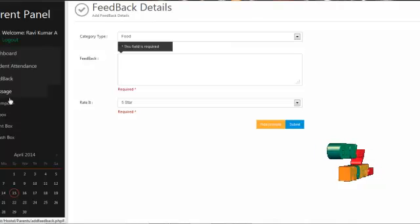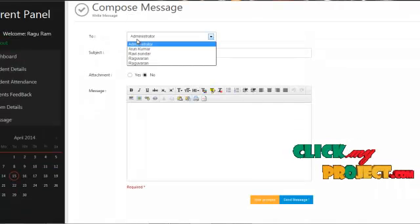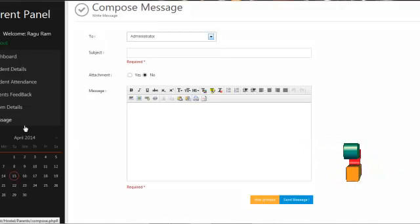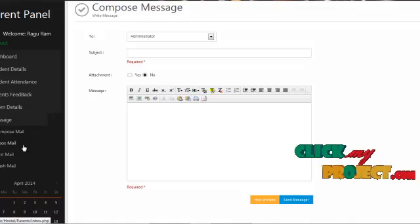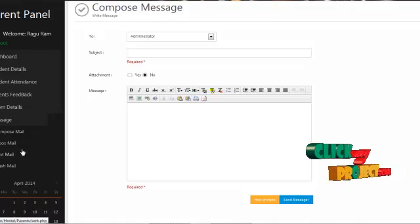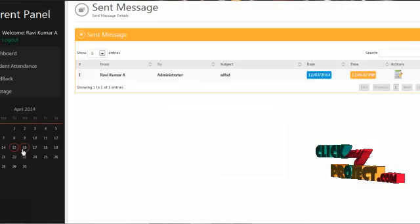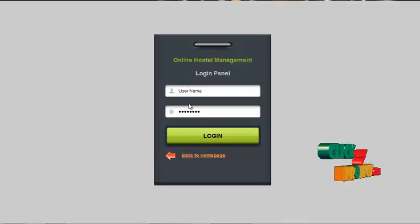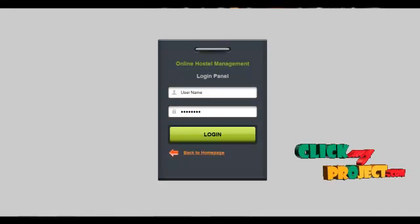By clicking on message service, the parent can send mail to the administrator or to the hostel warden. They can also view all incoming messages in the inbox and view sent mail in the sent items. By clicking on logout, the parent can log out from our system. Thank you for watching this video.